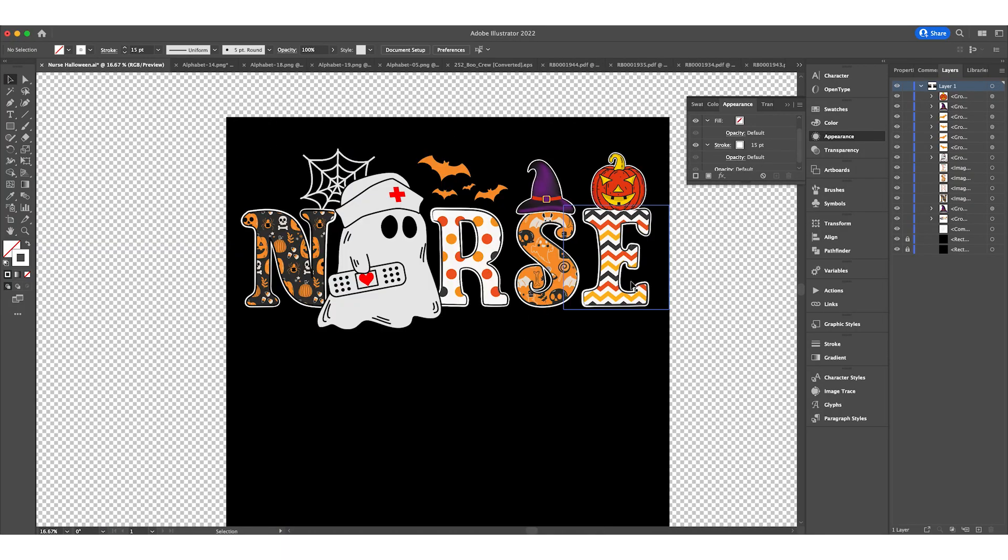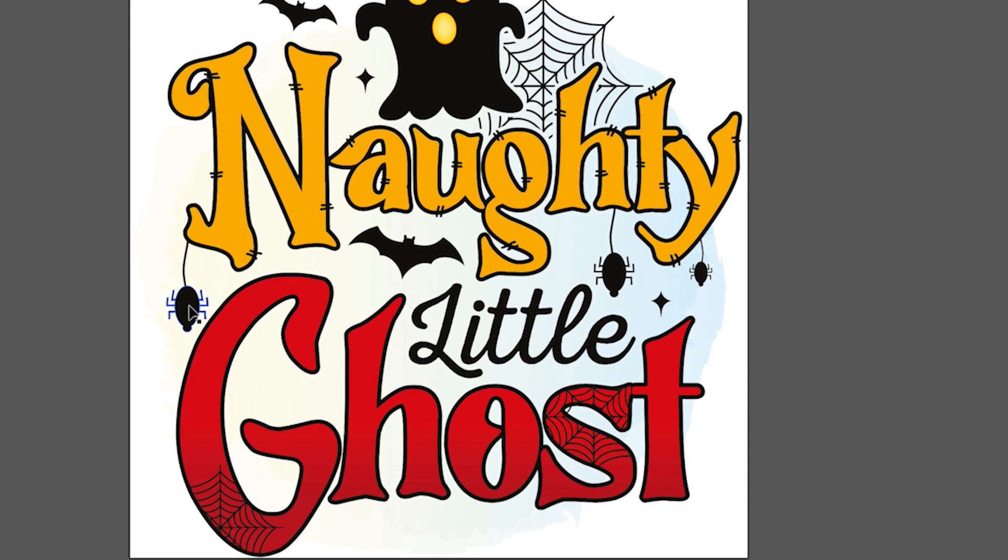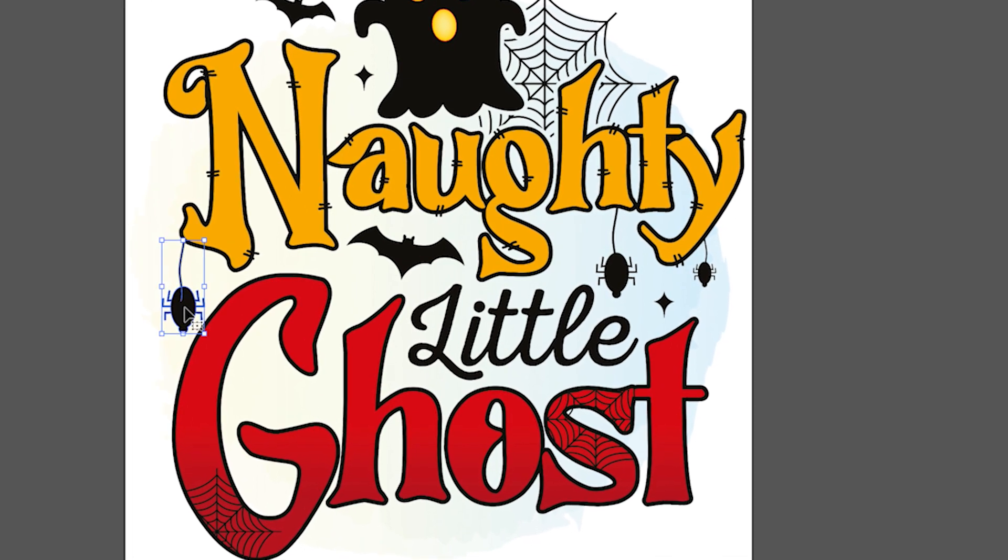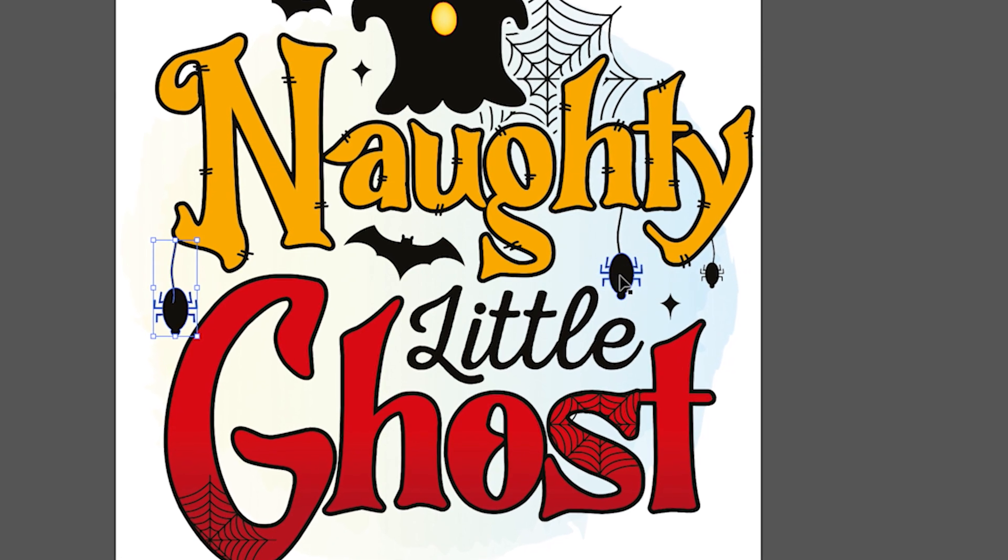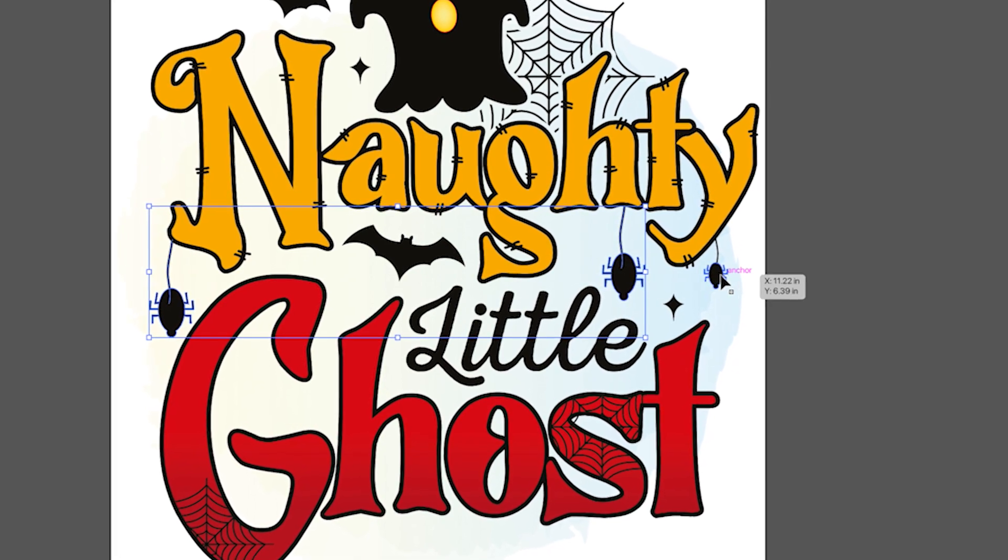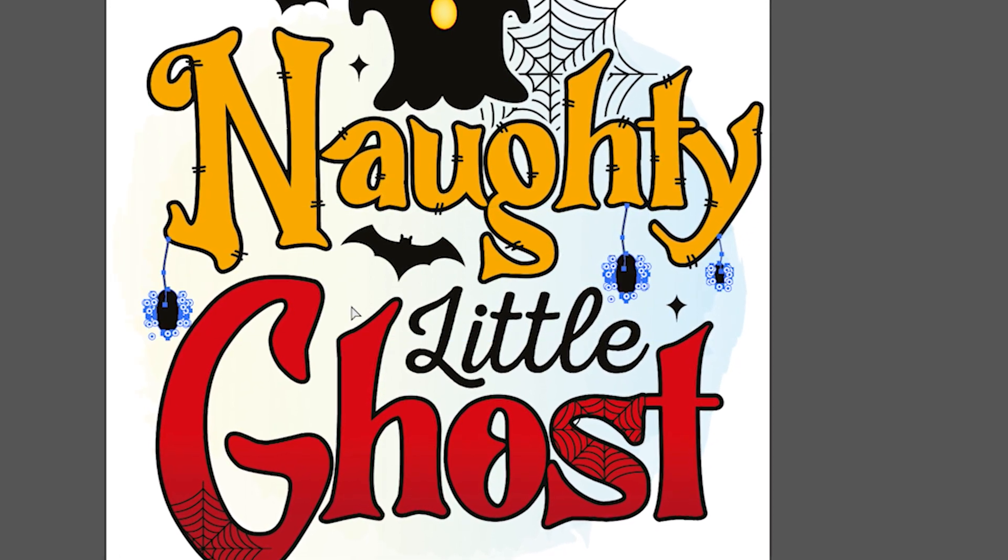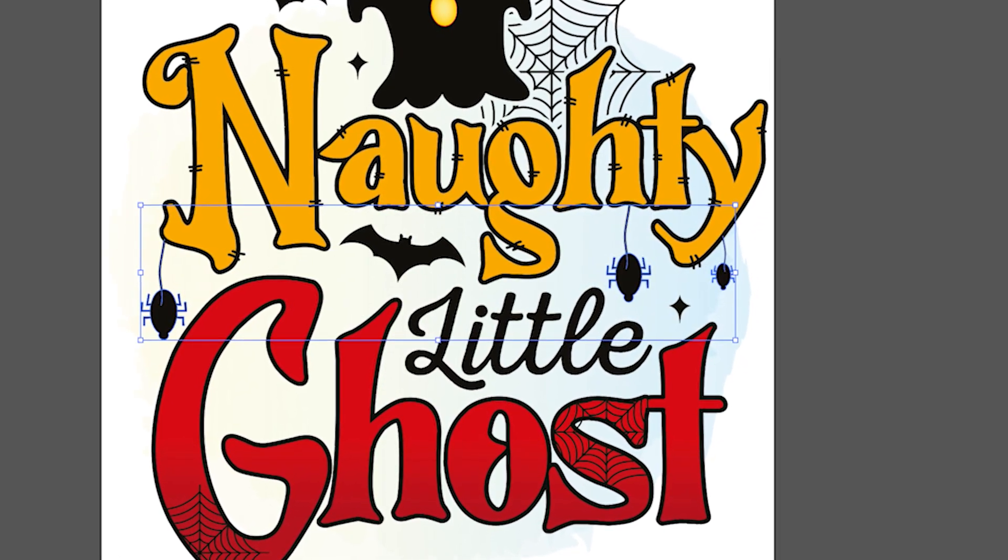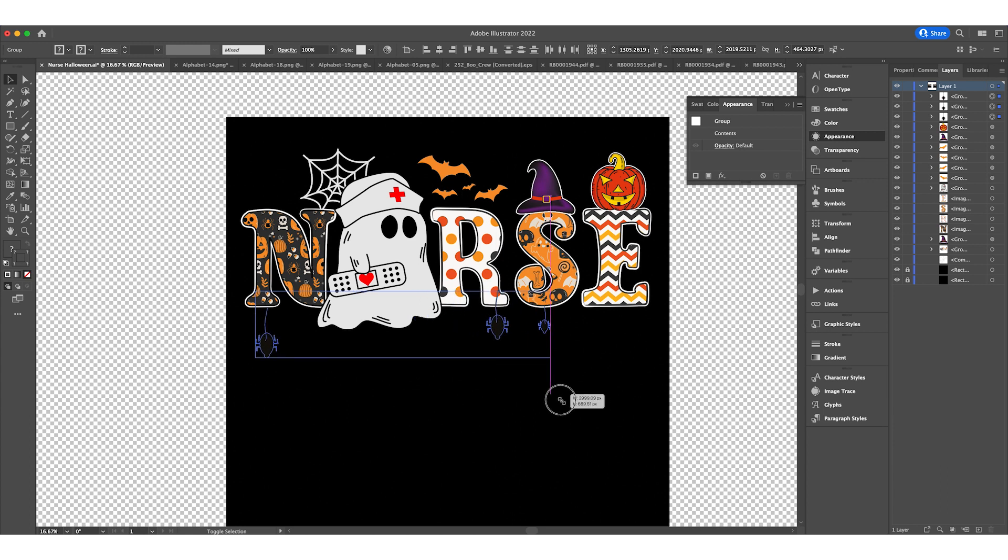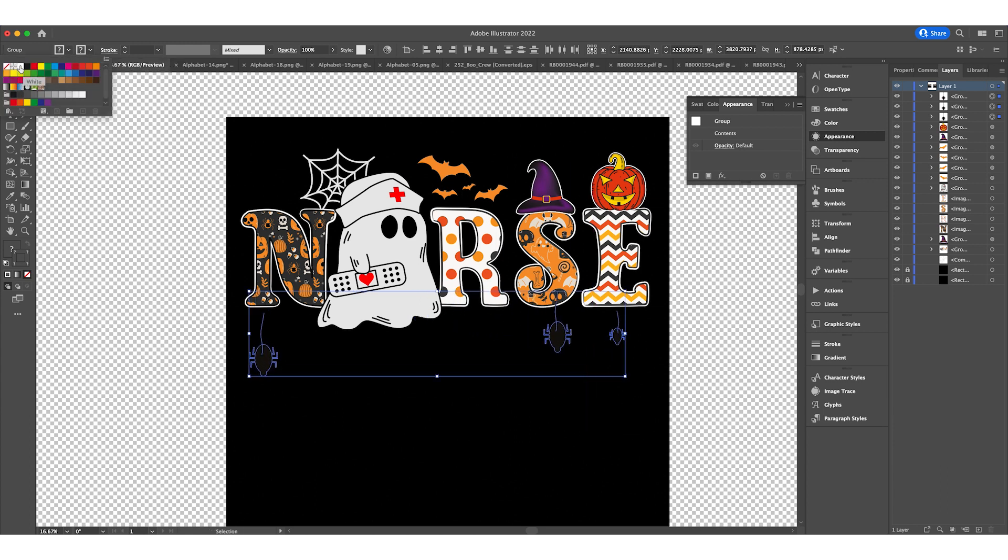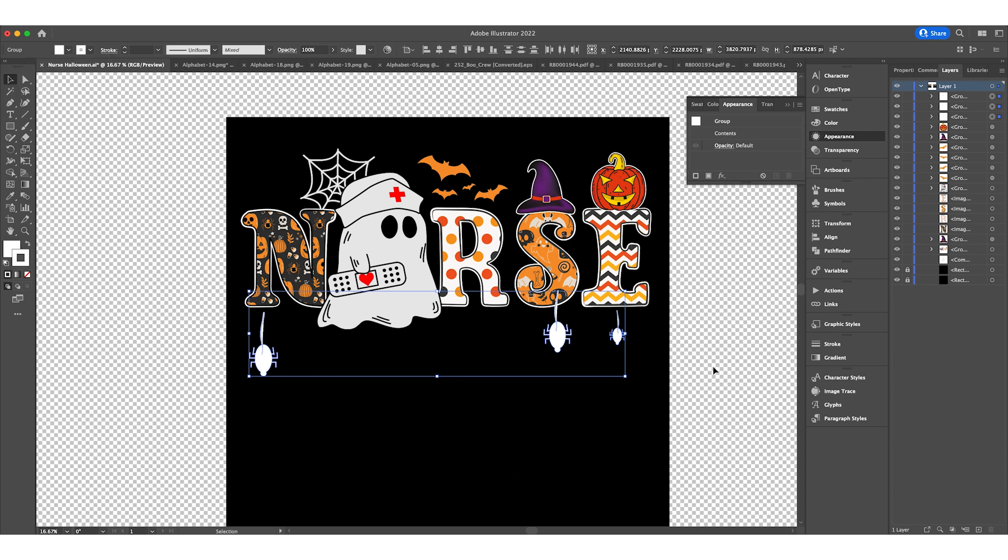What else do we add? We'll probably add some bugs or spiders. Let's add these bugs. I'll click on them with shift to select multiple, copy and paste. Now I need to change the color to white. It's easy. Just go here, change the fill and change the stroke.